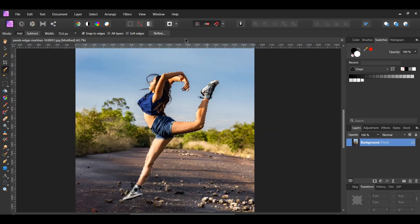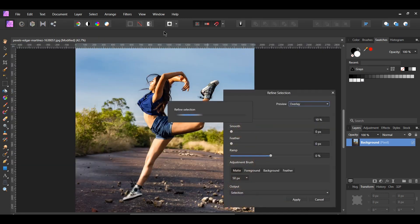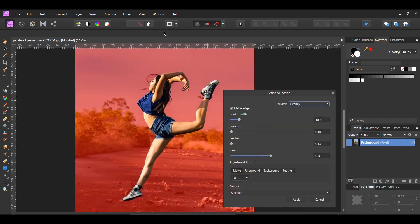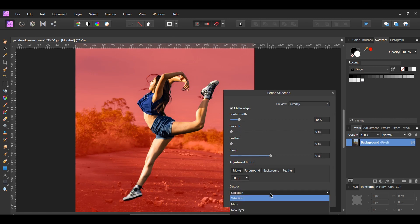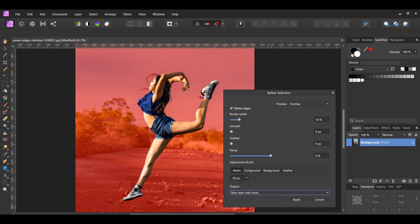Once you've selected the girl, go to the Context toolbar and select Refine. Then set the output to New Layer with Mask and hit Apply.